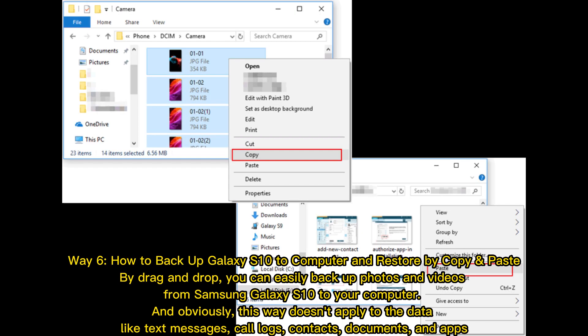Way 6: How to Backup Galaxy S10 to Computer and Restore by Copy and Paste. By drag and drop, you can easily backup photos and videos from Samsung Galaxy S10 to your computer. Obviously, this method doesn't apply to data like text messages, call logs, contacts, documents, and apps.